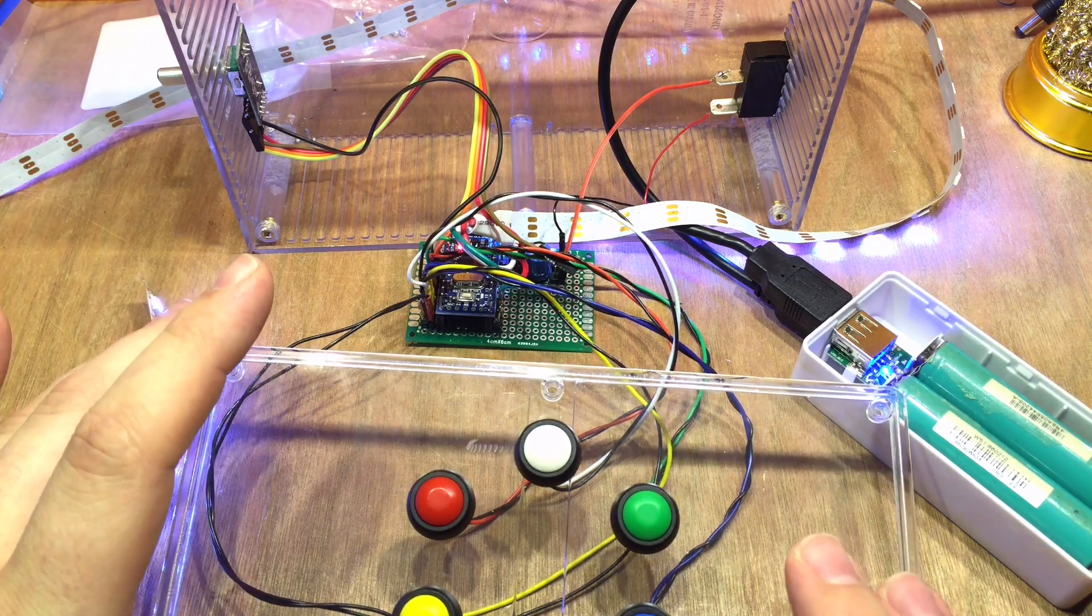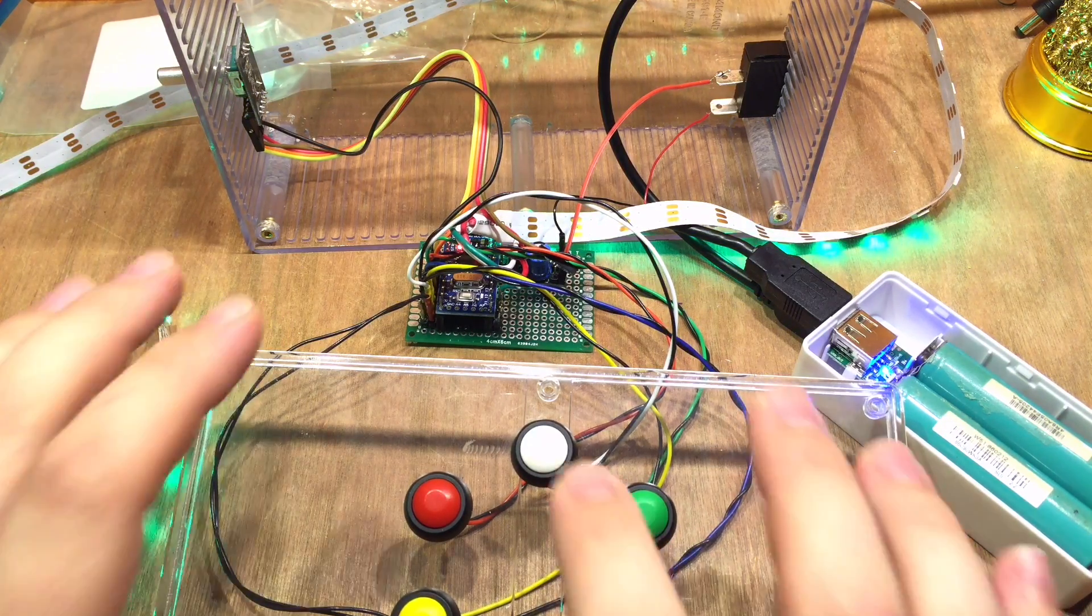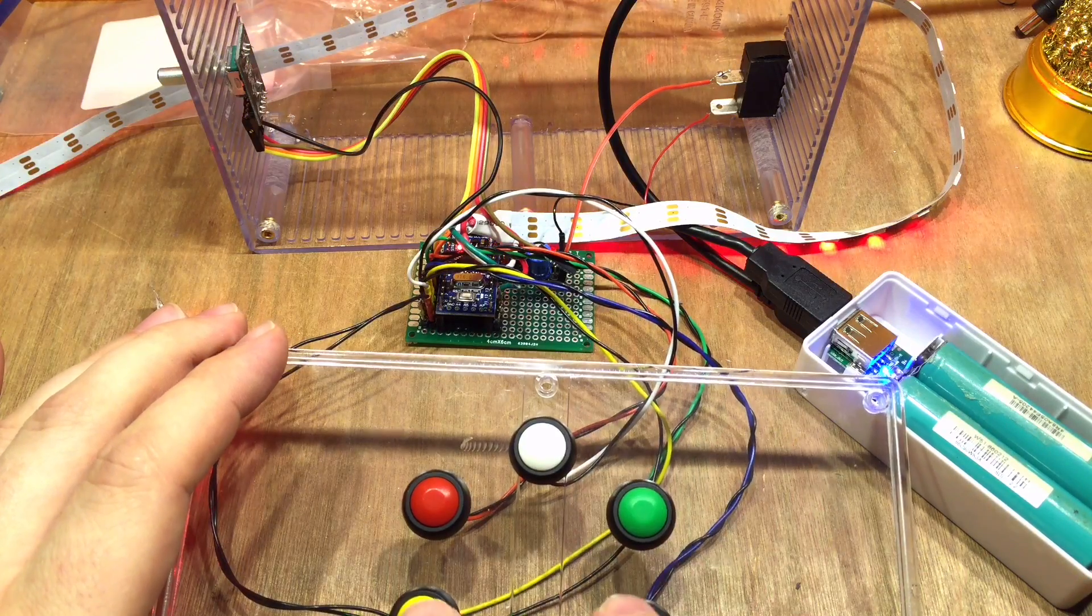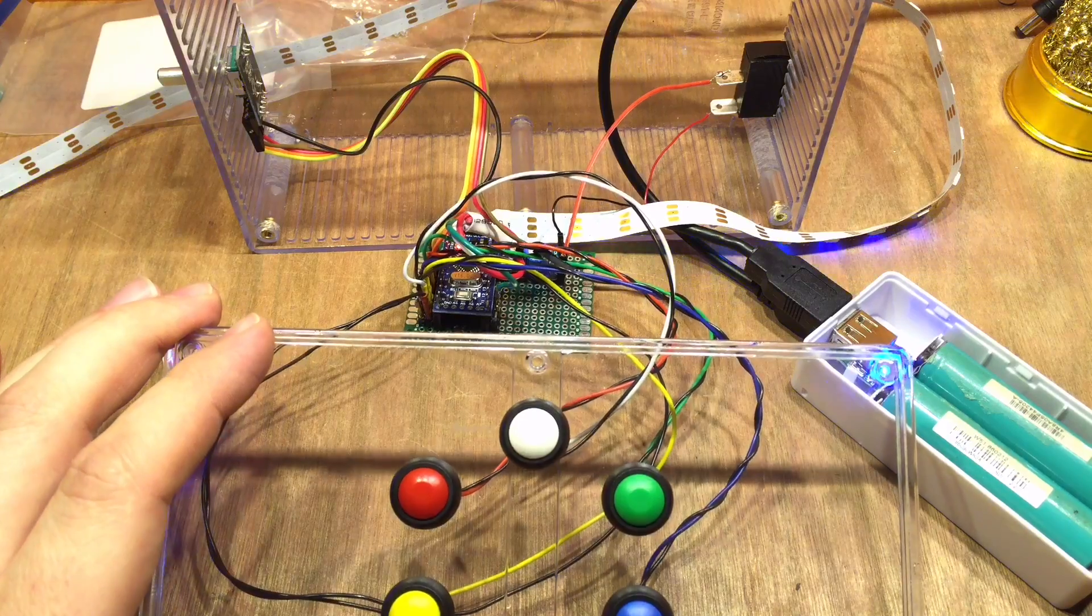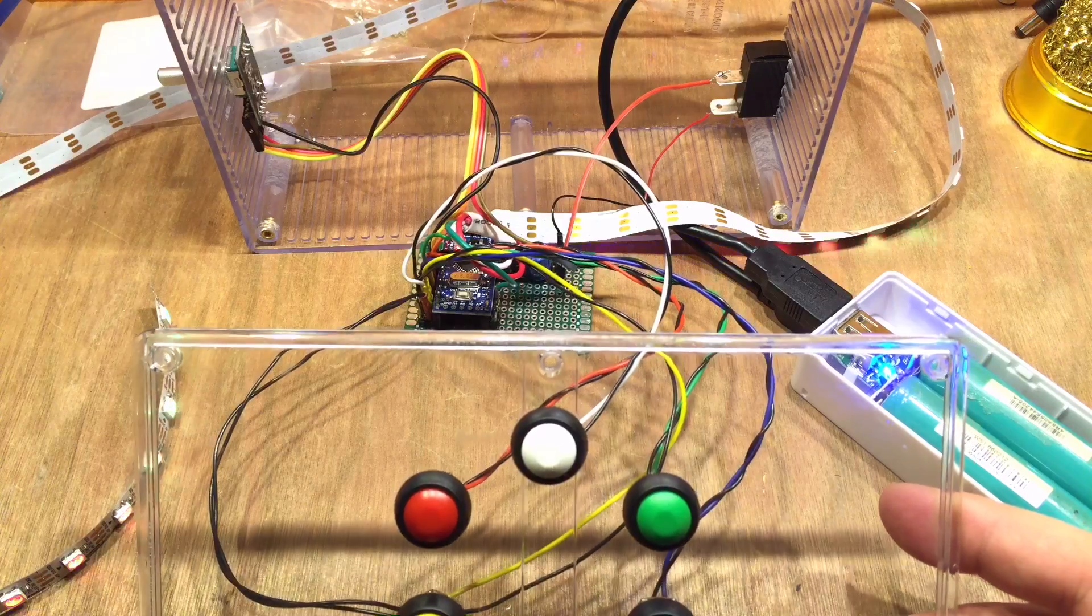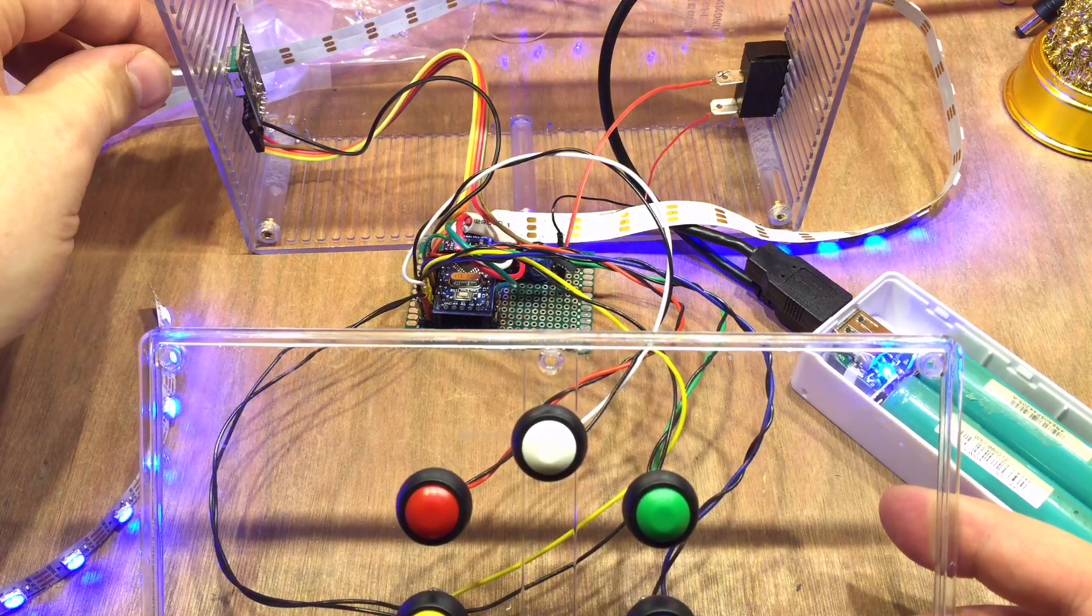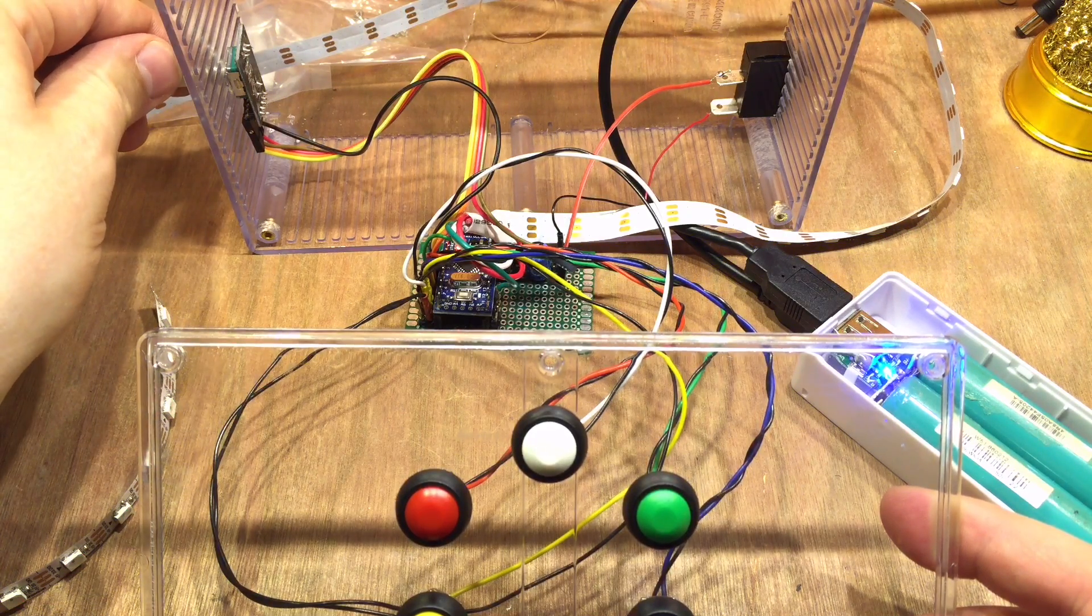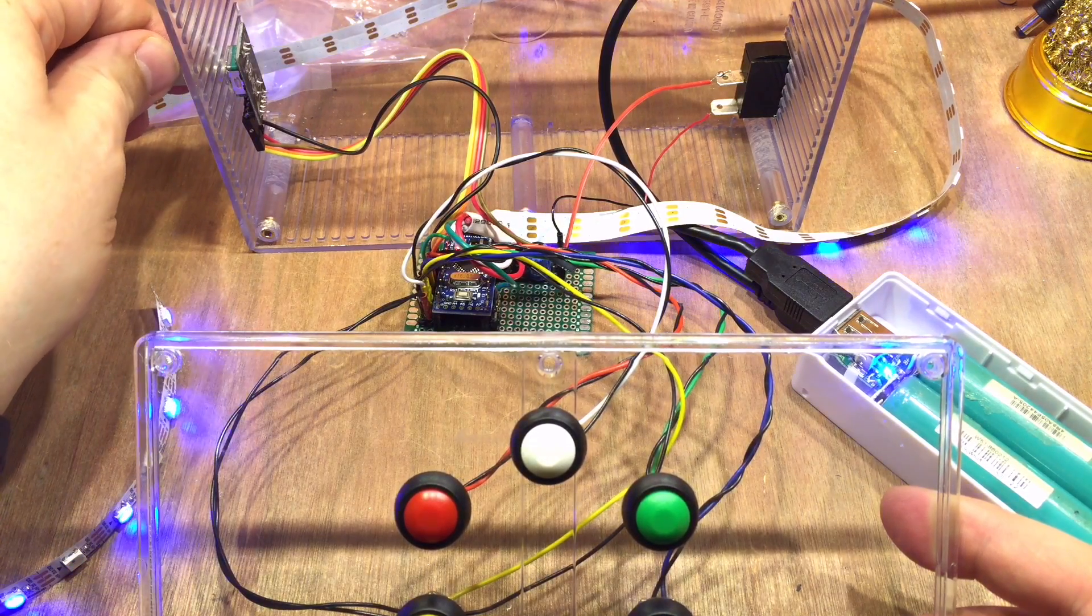And if we press a button here, the green one, things go green, excellent, white one, white, red, yellow, blue, and black, which is a rainbow. Obviously shorting something out. And if I change the rotary encoder, the pattern is changing, excellent.